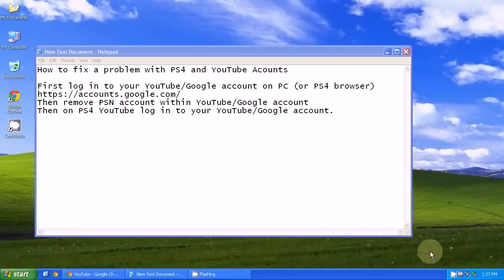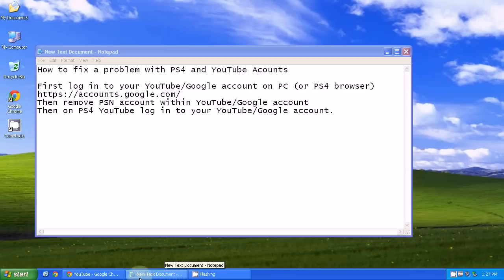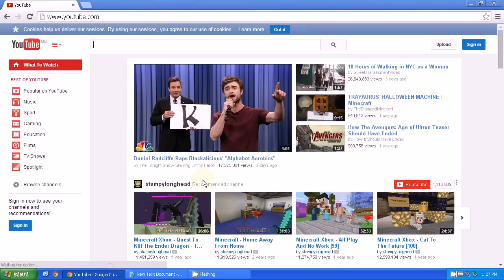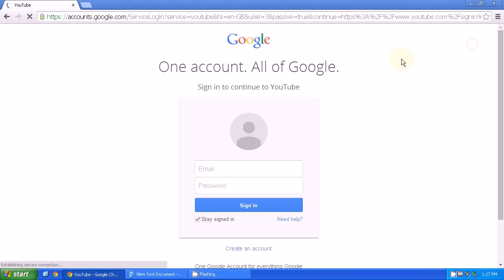This is how you get PS4 YouTube working if you've got a problem. First, go to accounts.google.com and log in as the user you're using for YouTube on the PS4.